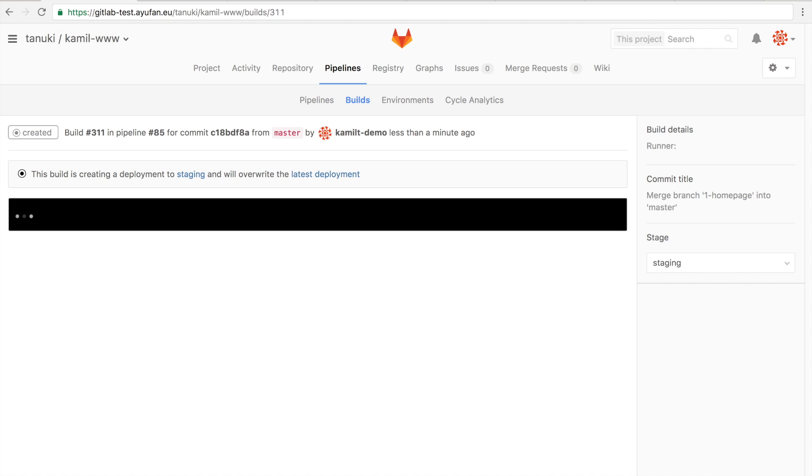And we were looking before at the staging area and all we saw was the simple hello world. So what we expect now is that once this build is completed, we see the changes that we merged appearing in the staging environment, ID to production.